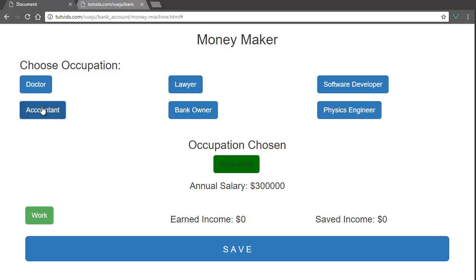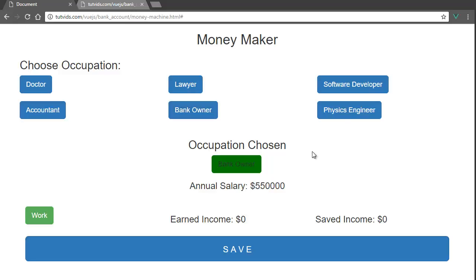The accountant has three hundred thousand dollars. Becoming an accountant isn't necessarily the way to get rich — it's more about managing rich people's money. The bank owner is a tough job too, but I put in five hundred fifty thousand dollars for that one.